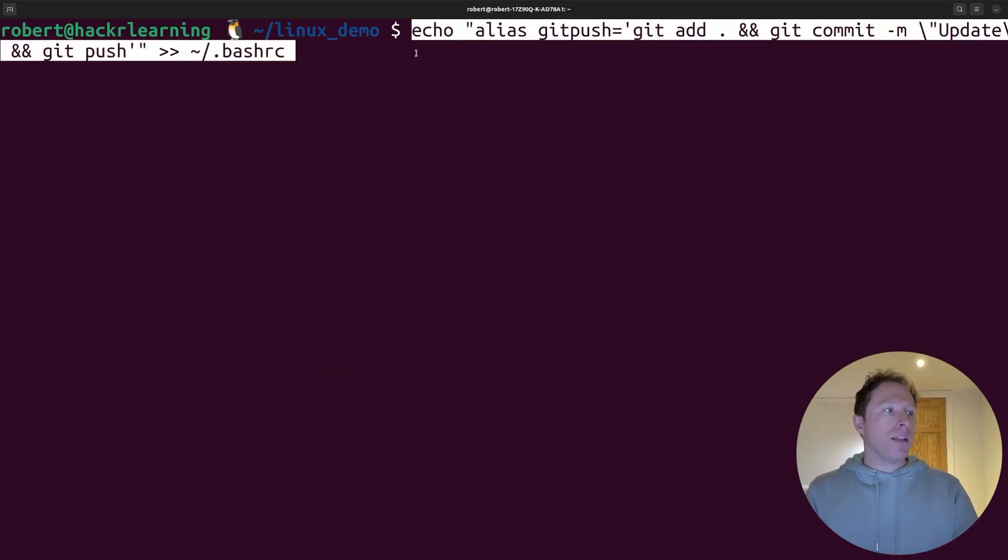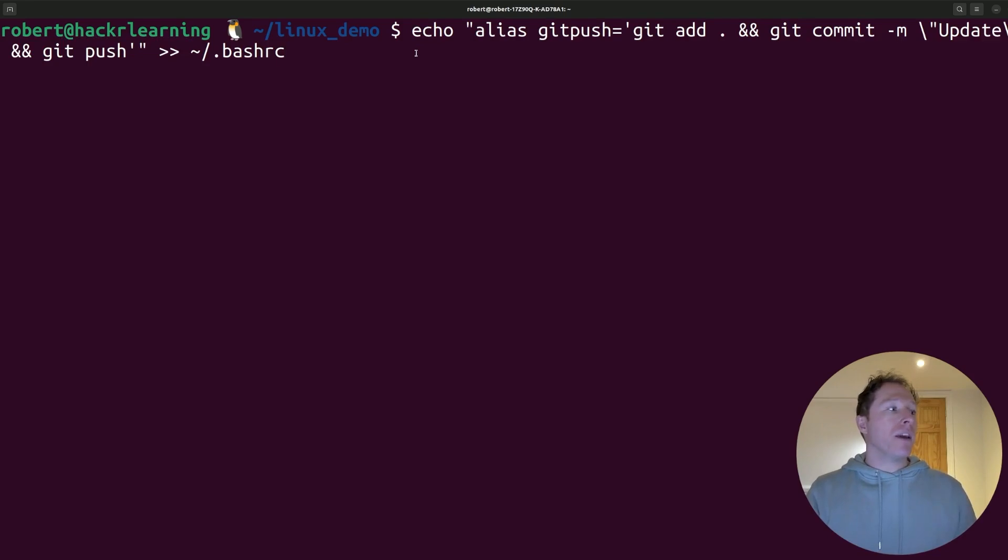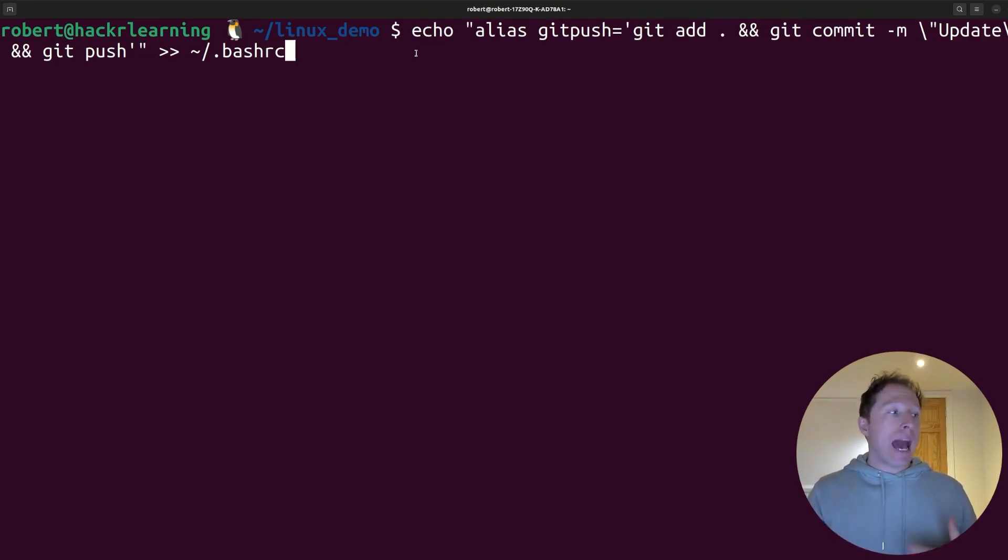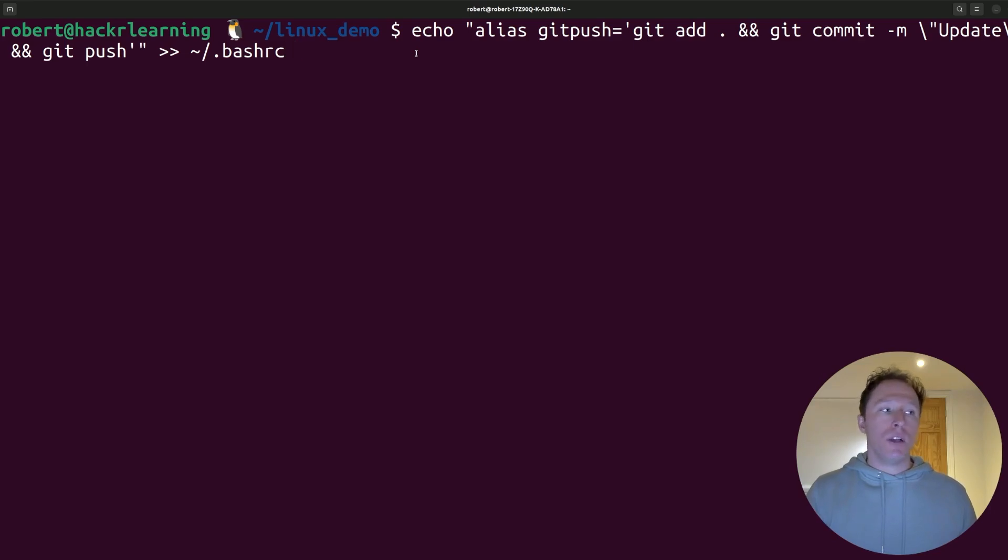I've created an alias command, and with this, I can create an alias called git push, and this is going to add everything. It's going to commit with a message, and then it's going to push it.